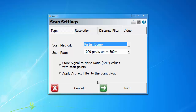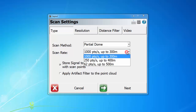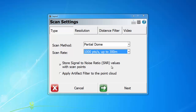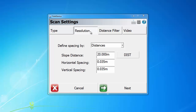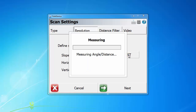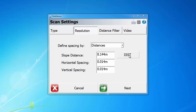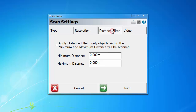In addition to the scan methods, you can also specify scan rates, store SNR values, or apply artificial filters. In the resolution tab, you can define scan spacing by distance or angles. The easiest way would be taking a distance measurement. Field Genius or Layout will automatically calculate the spacing needed for the distance measured. In the distance filter tab, you can define a minimum and maximum distance that will help confine the scan data within this range.